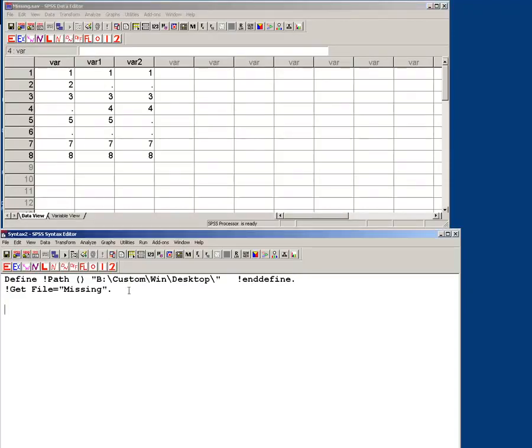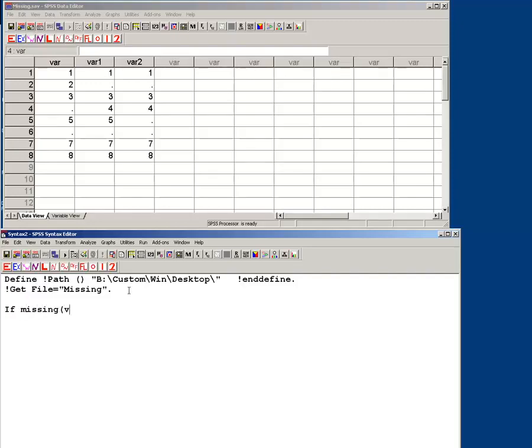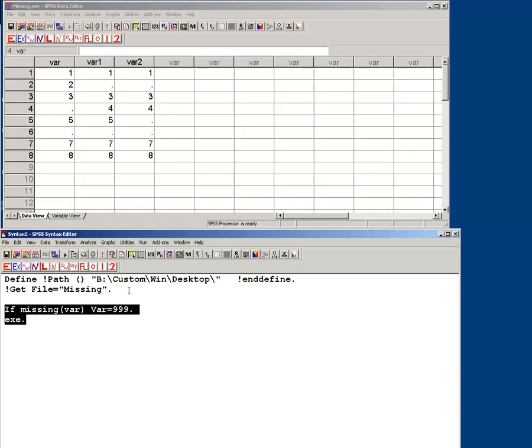So what you would do is say, if var, oh no wait, if var, if missing var, var equals 999 period. Of course you need to execute it.